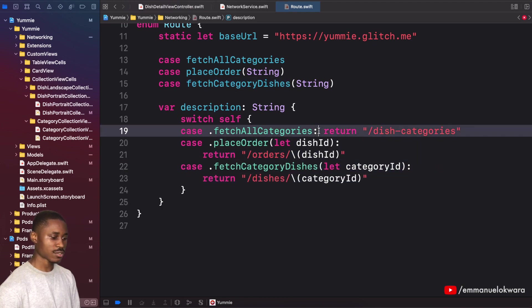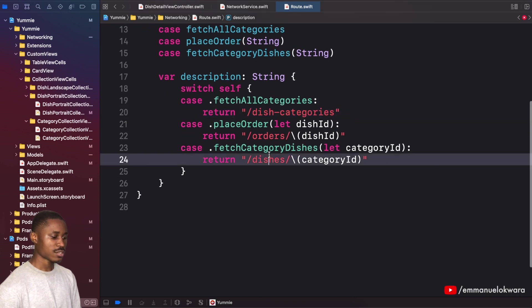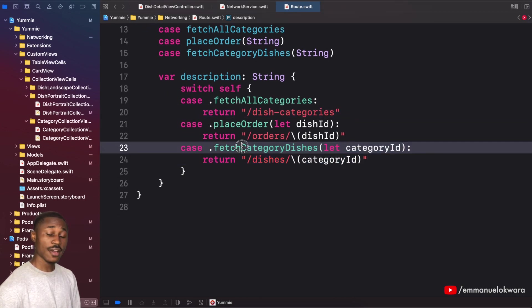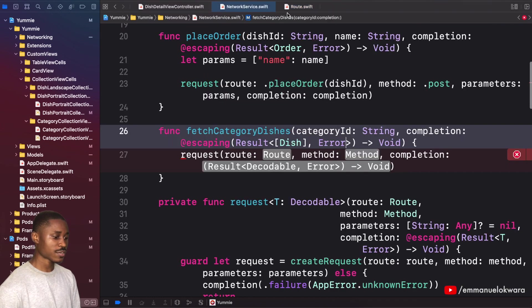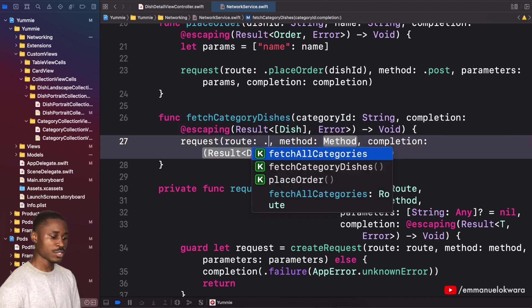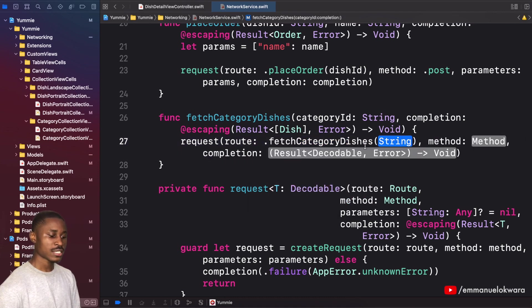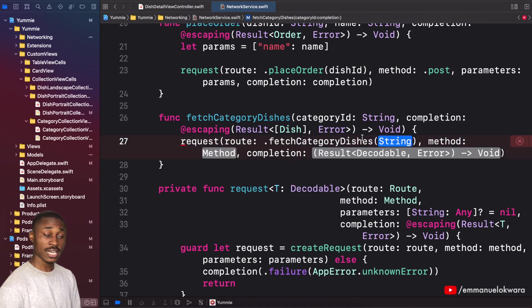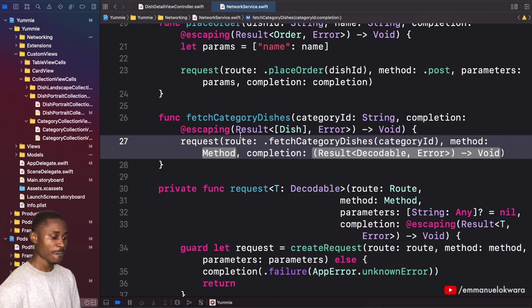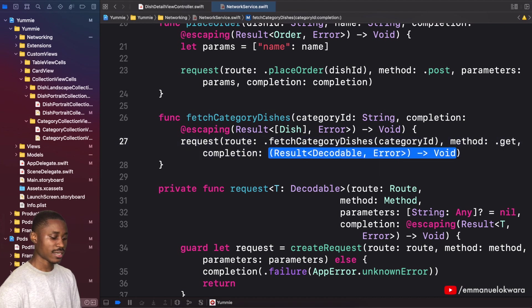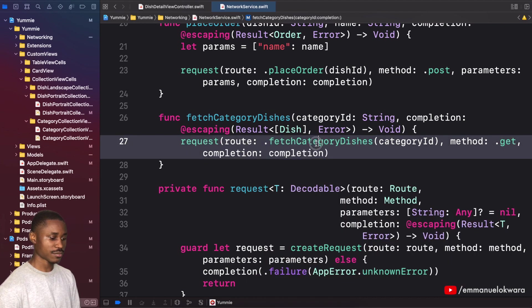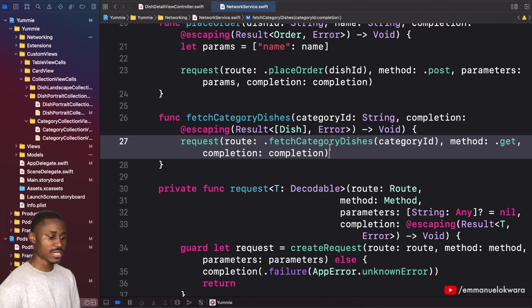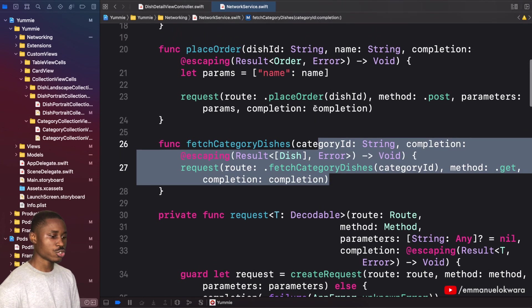Now we have our endpoint created, so we can go back to our network service. Here we're going to be using the route fetch category dishes. It expects category ID, so I'm just going to pass in category ID, and the method is going to be a GET. Then the completion is going to be completion.